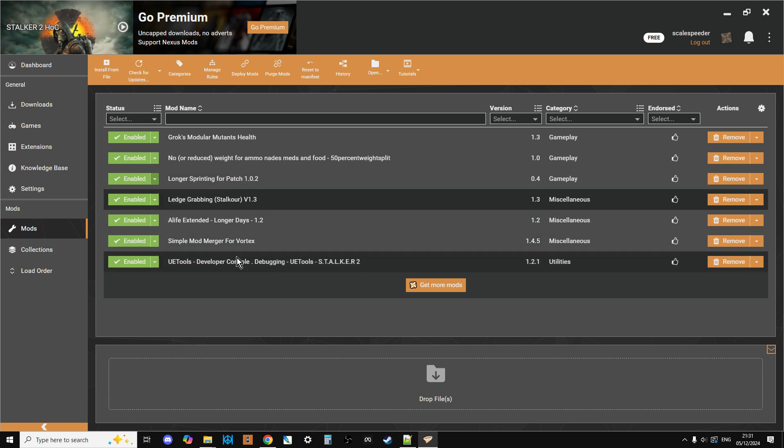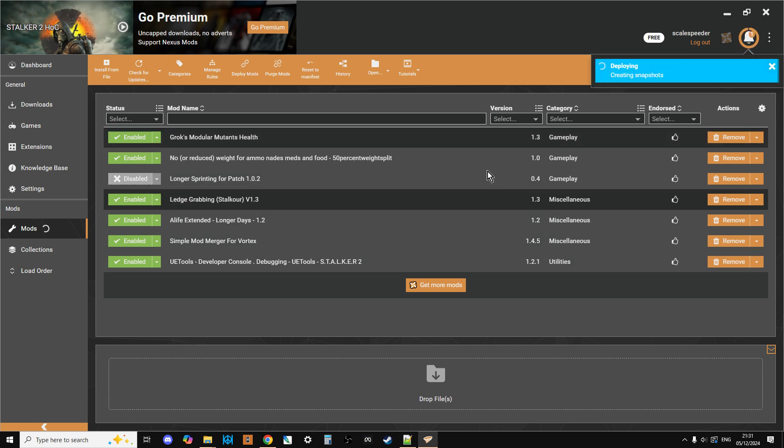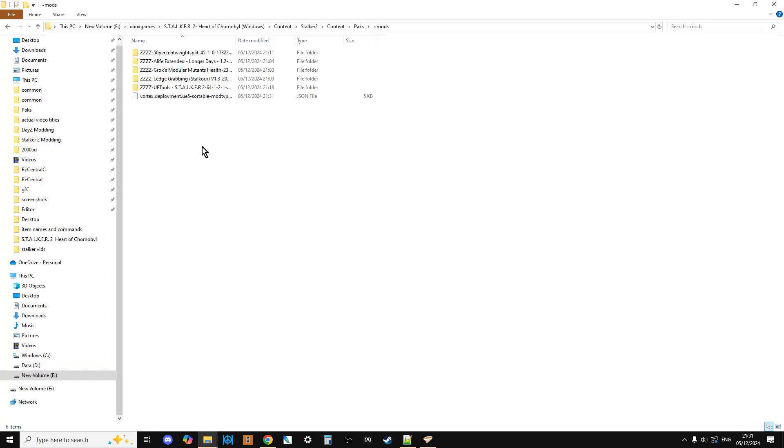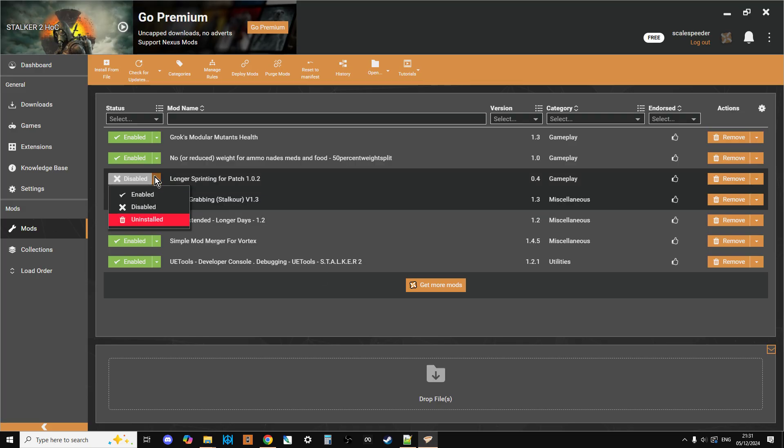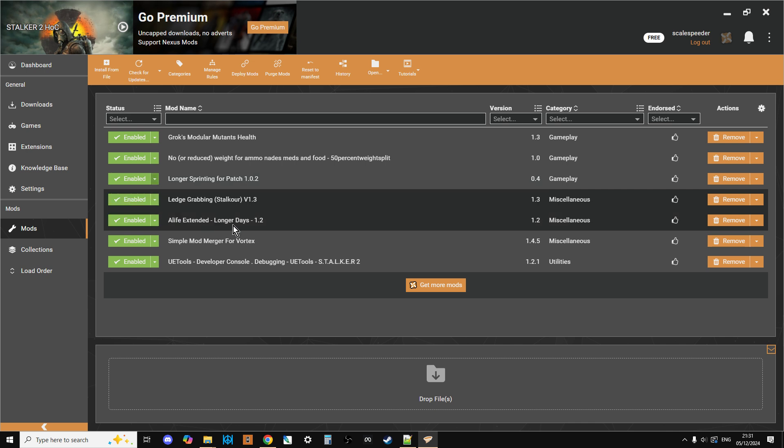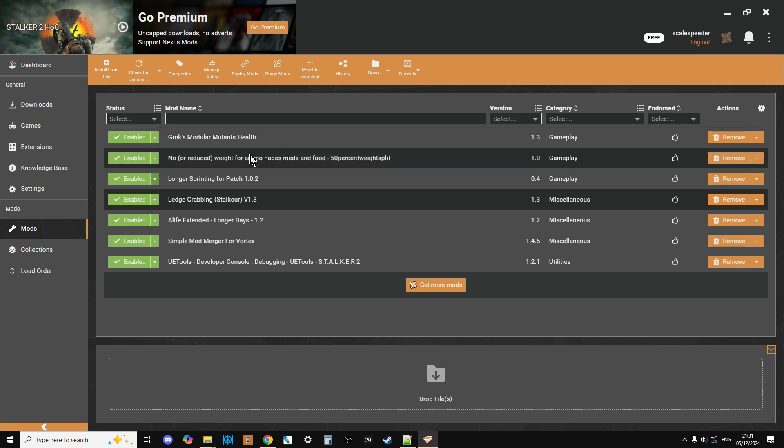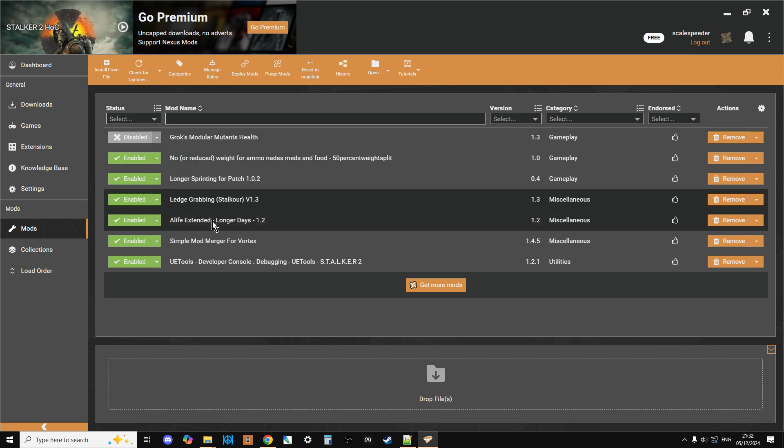The beauty with the Vortex mod manager is that I can just click on here and go Disabled, and then it will do a couple of things, and then if we go back into the mods folder, we can see it's gone. So it's super quick to change what mod you've got working. And then I can just go Enabled. So let's say, for example, there's an update to the game, and one of the mods stops working, say Grok's Modular Mutants Health.